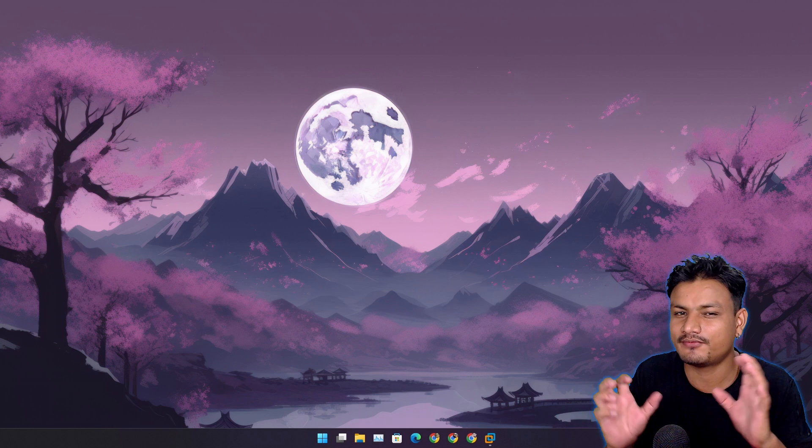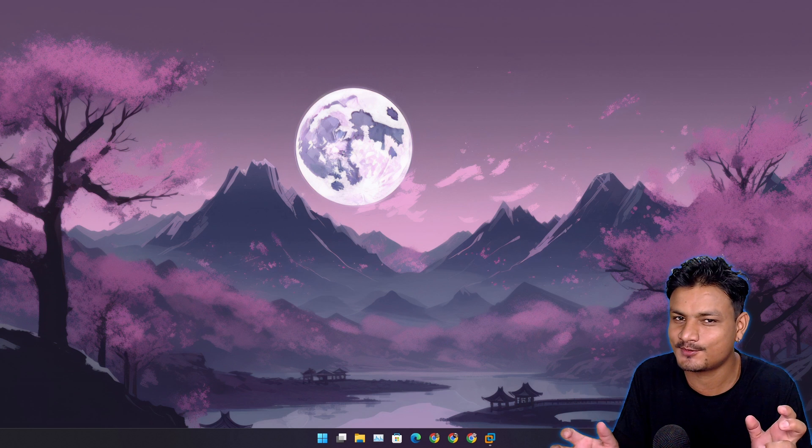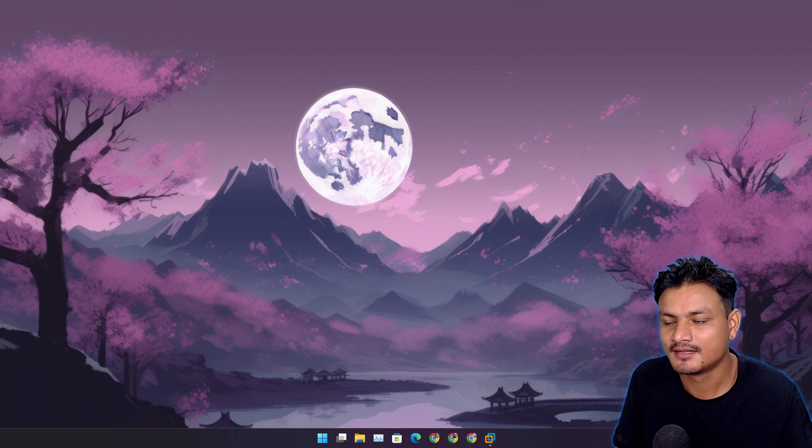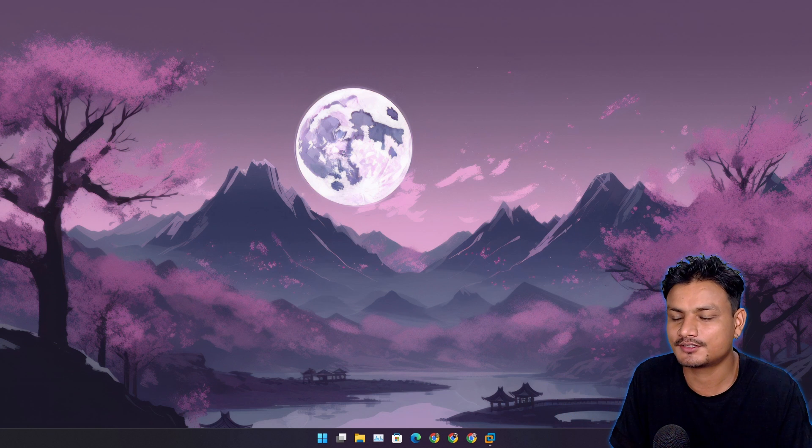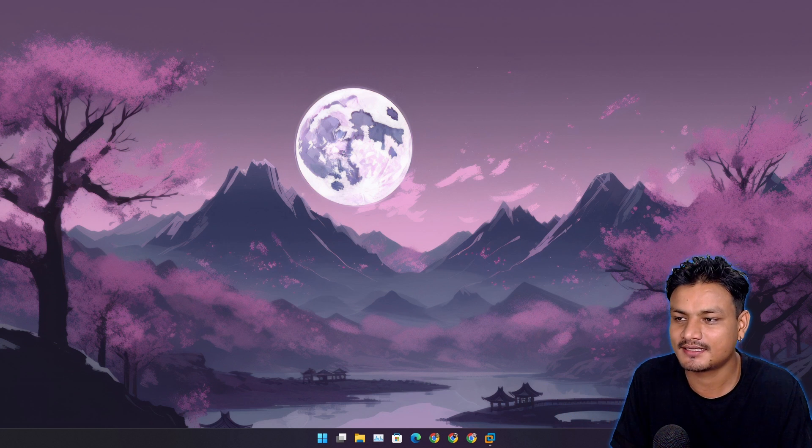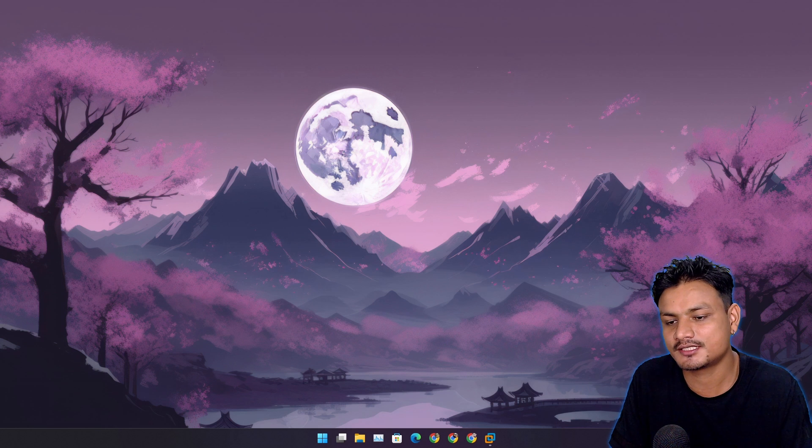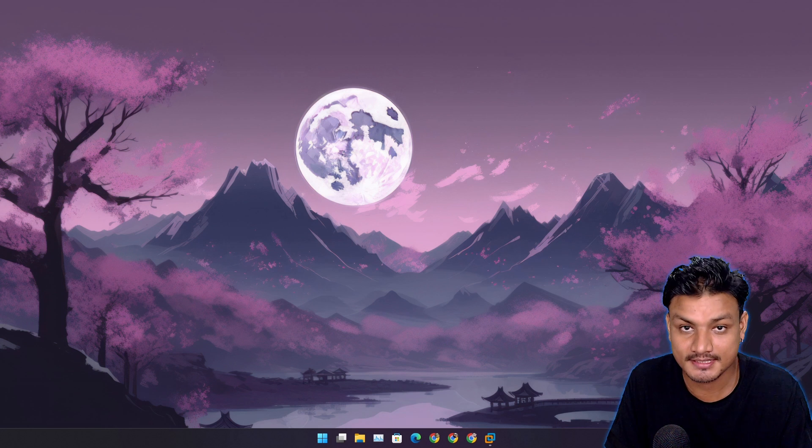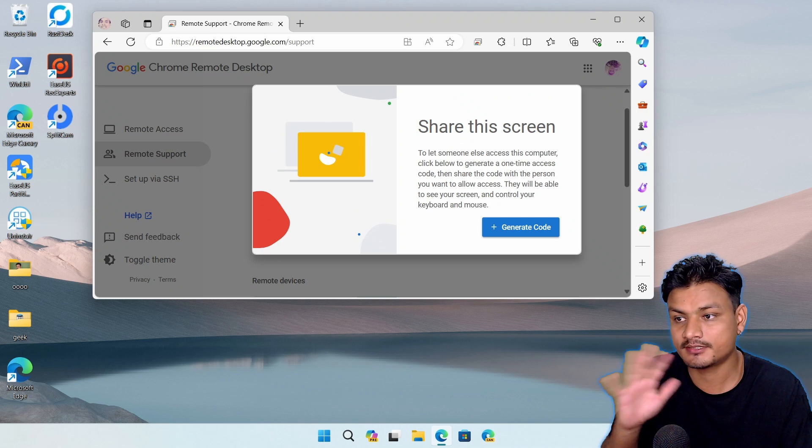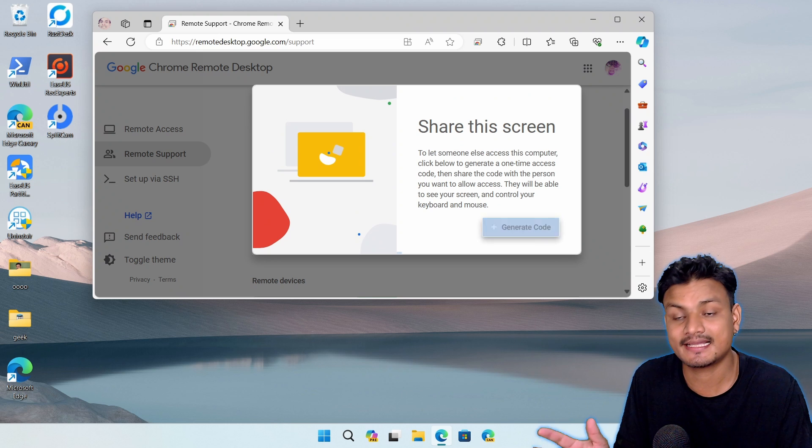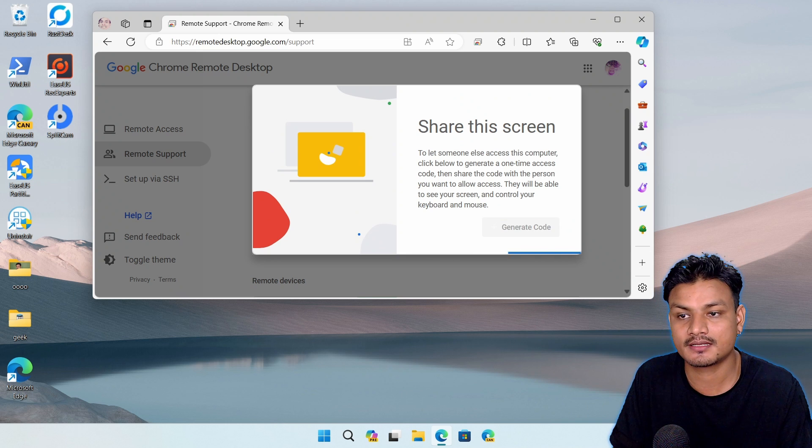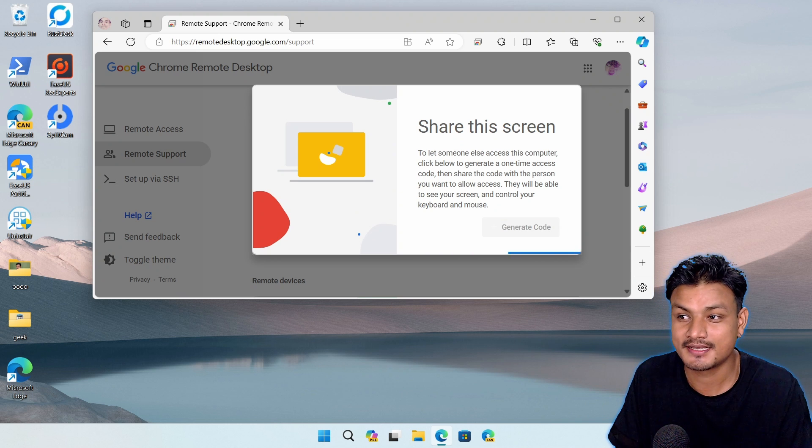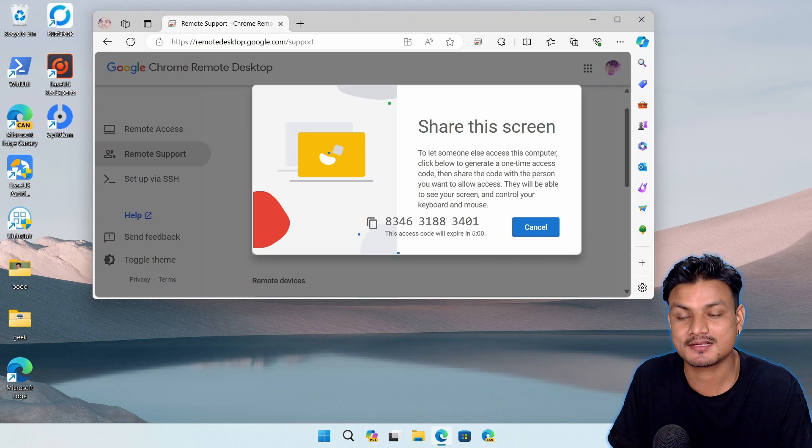There are premium plans too for faster and better remote connections. This is a great remote desktop app, but if you're using the free version, maybe it will feel slow, you know, the remote connection.